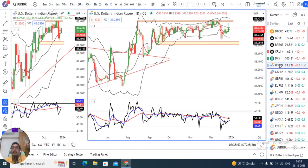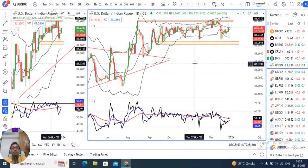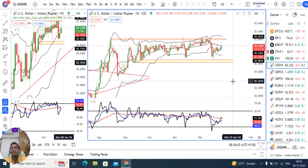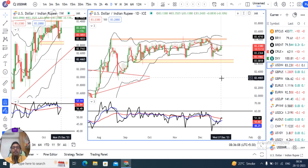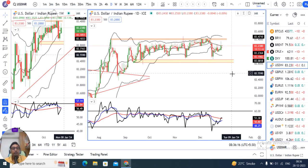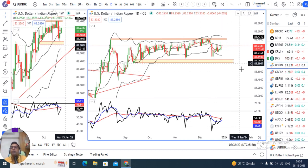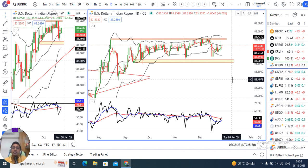Dollar rupee abhi hai 83.8. Kal due to month-end expiry kaafi kuch demand dikha gaya tha, jis ki wajah se dollar rupee traded high of 83.33-83.34 area. Lekin raat ko dollar index soft ho gaya hai, uske karan dollar rupee bhi yahan halka sa soft hai.